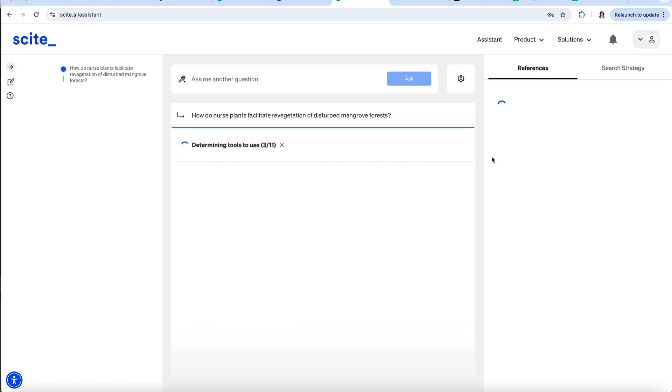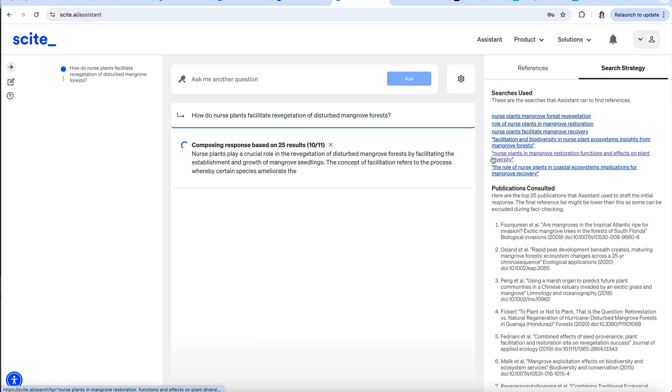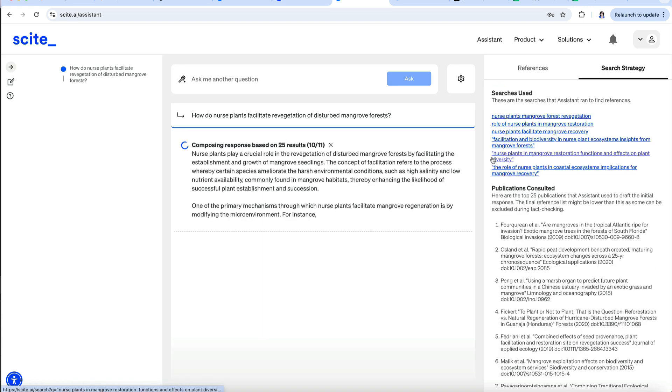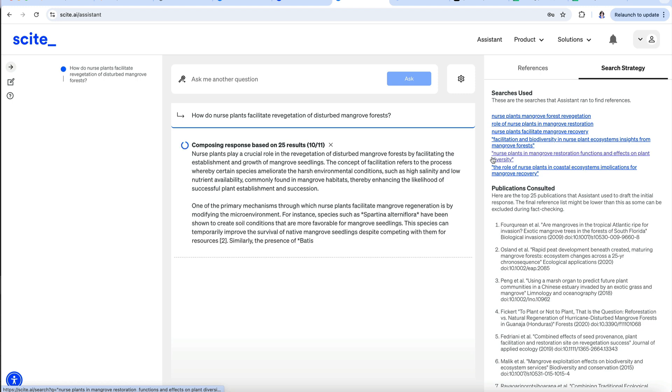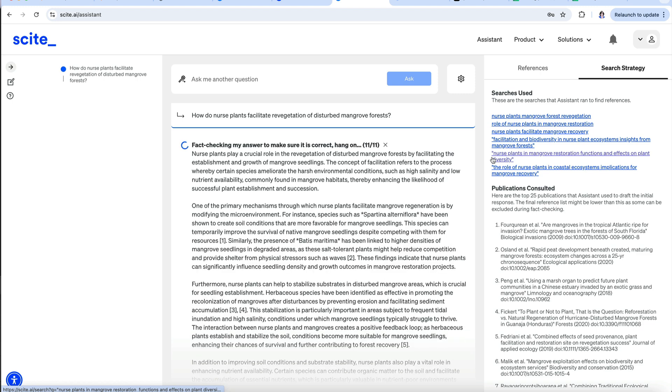As it's working, we get brief statements describing what is happening. When it's finished, we get a summary based on the references listed in the panel to the right.